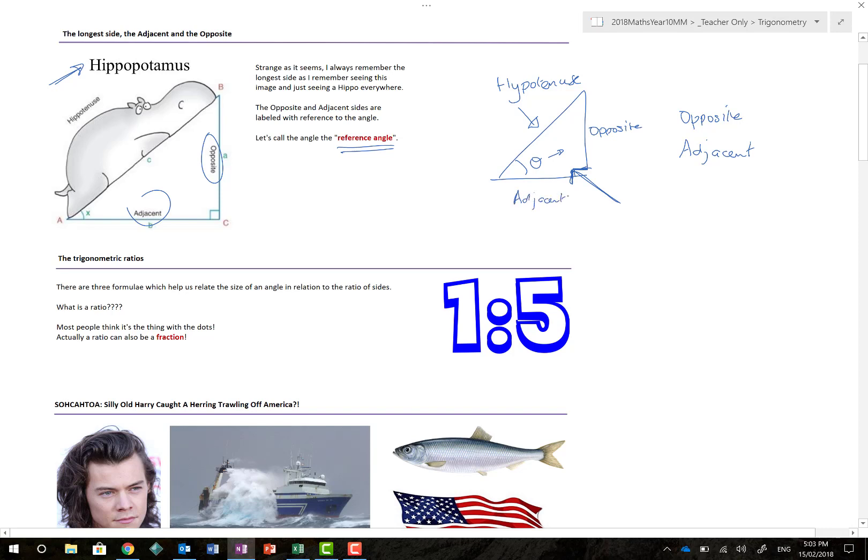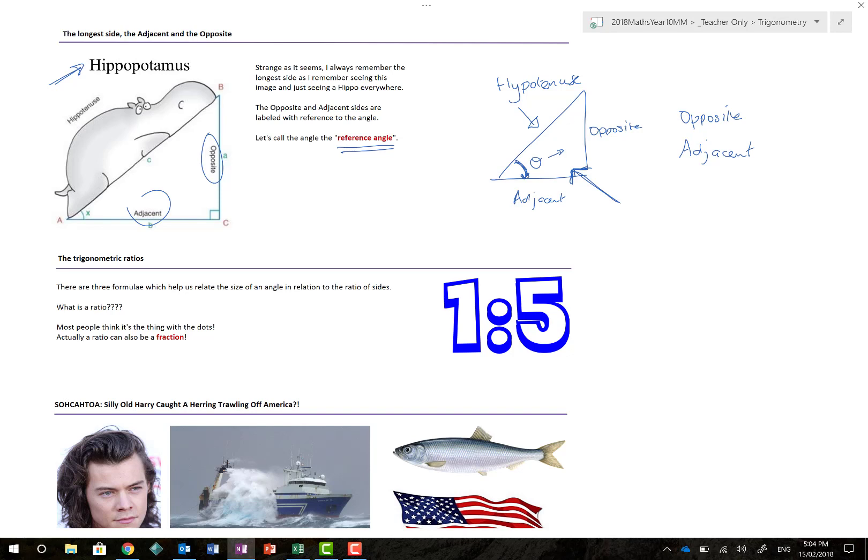And again the word adjacent basically means adjacent to, or side by side. I always think here of the angle actually touching the adjacent side. Knowing that, we can do a huge amount of stuff that allows me to solve any questions with right angle triangles.